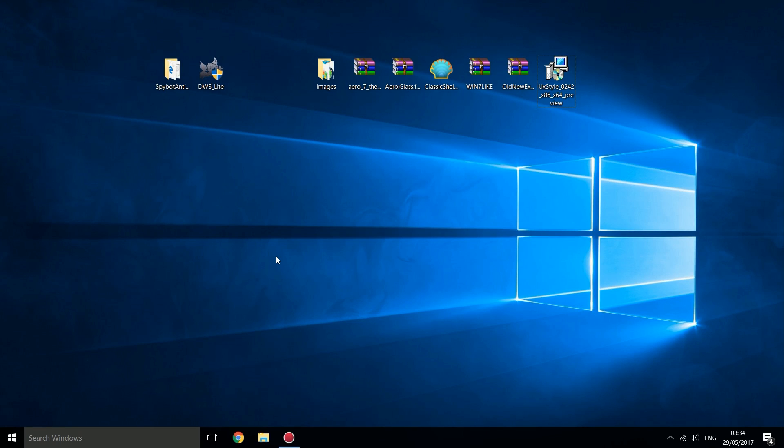What is going on guys, it's Modded Warfare here and welcome back to another video. So this video is for Windows 7 users who are upgrading to Windows 10 or who have already upgraded to Windows 10 and want to make Windows 10 feel a bit more like Windows 7 and disable a lot of the problems that Windows 10 has which have probably led them to stick with Windows 7 in the first place until this point.